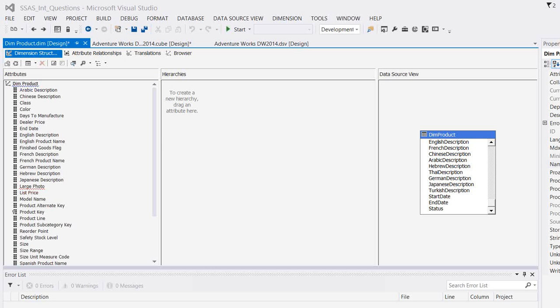When you create a dimension or when you create a measure group, it's the default one which sets when you create the object. Now, what is MOLAP storage mode?